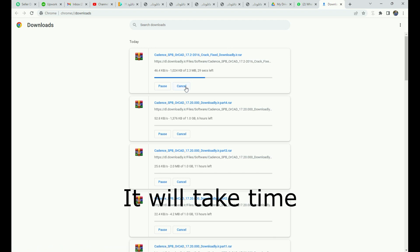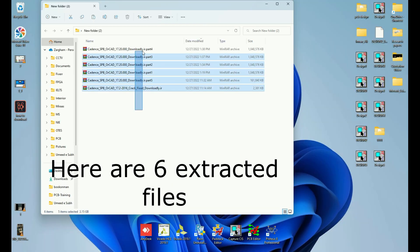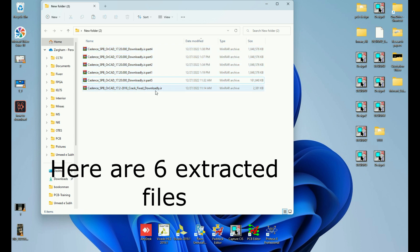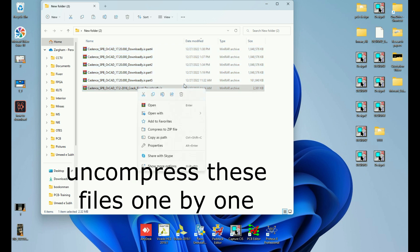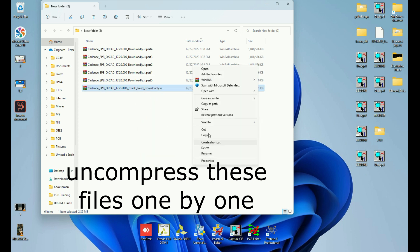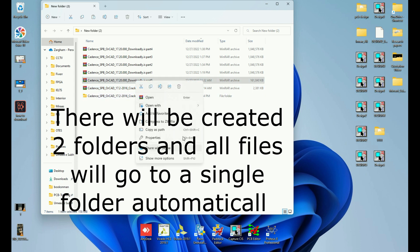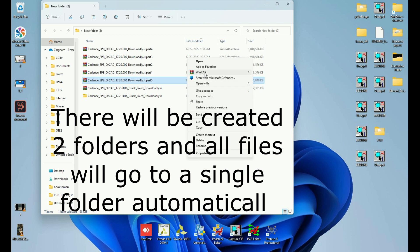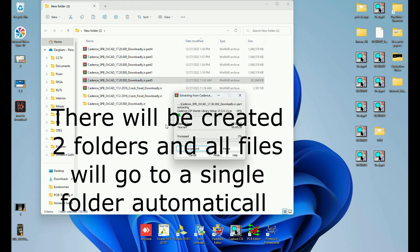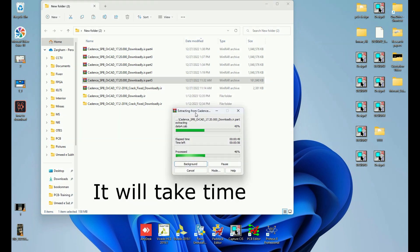When you have downloaded all these files into a folder, you will uncompress them one by one using WinRAR. When you uncompress these files, it will automatically create two folders — one for the license files and the other for the setup. All licensing files will go into a single folder and the setup files into a separate folder automatically.